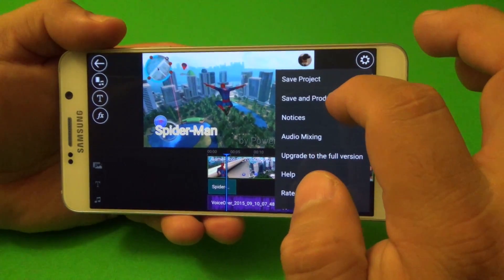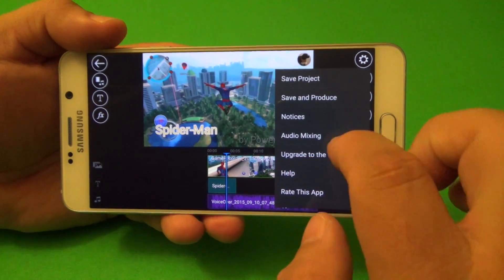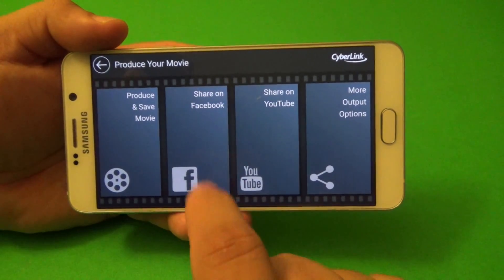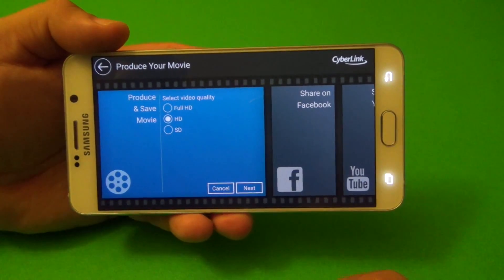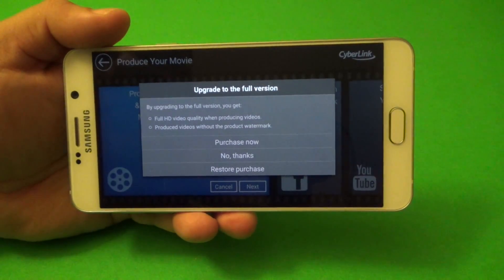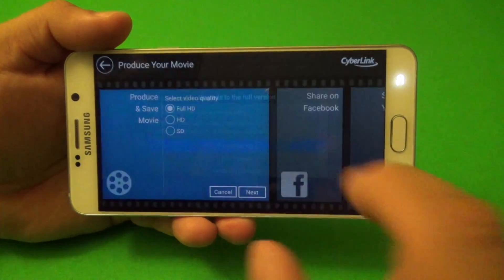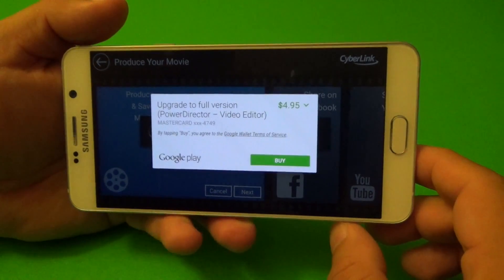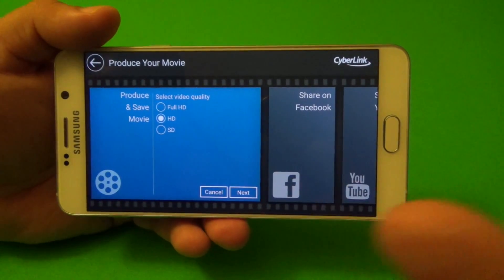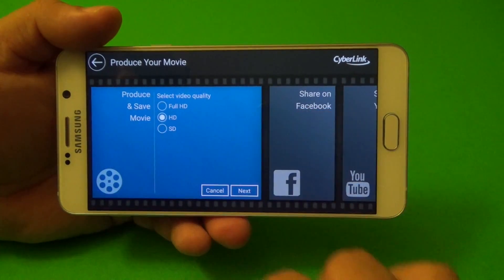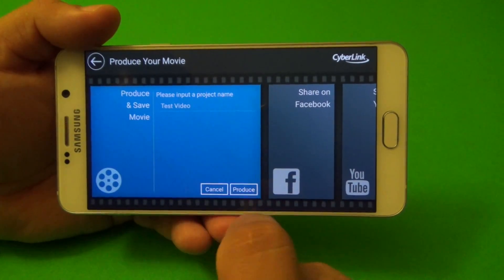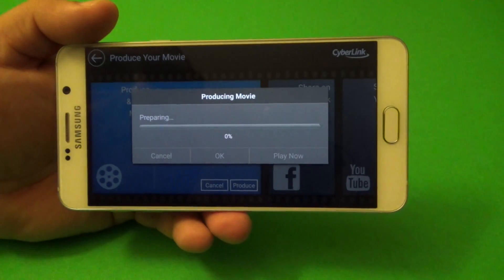Right here, you can go ahead and save your projects. Save and produce notices, audio mixing, upgrade to full version — it's going to tell you right here. It's going to save and produce. Here you got a couple options: share on YouTube, Facebook, all the options over here, produce and save. Right here is where the pricing is going to come up. You got HD which is going to be 720p standard quality. Or if you go full HD, you're going to have to pay some money. The price of this is $4.95, which is not bad because it's a one-time purchase. You're going to eliminate the watermarks and get full HD, which is awesome. Let's go ahead and leave it, no thanks for now. You could change the name of the video again if you want, then go ahead and produce and wait for this to finish.